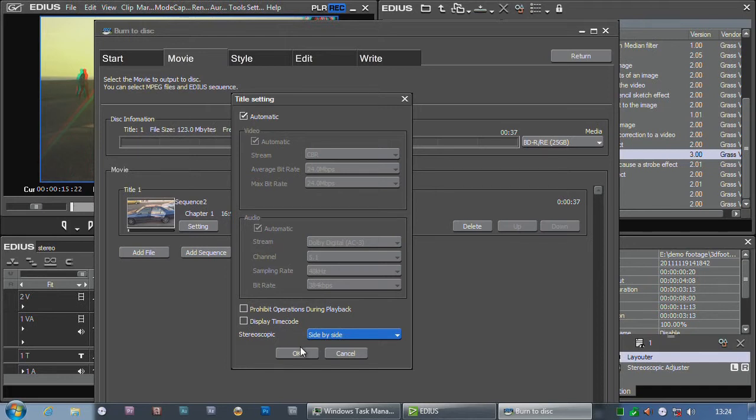And it'll make up a disc. Pop it into a Blu-ray player, click side-by-side on the TV, and you'll be watching a 3D Blu-ray disc made in EDIUS.